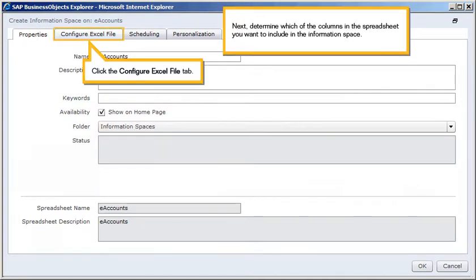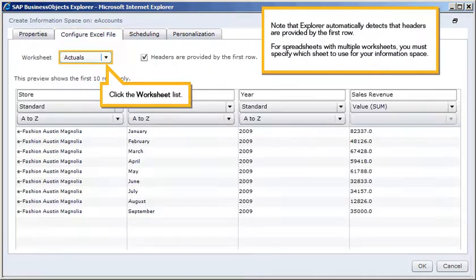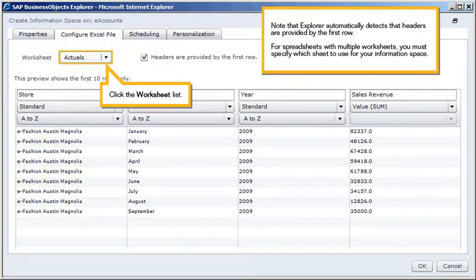Next, determine which of the columns in the spreadsheet you want to include in the information space. Click the Configure Excel File tab. Note that Explorer automatically detects that headers are provided by the first row.